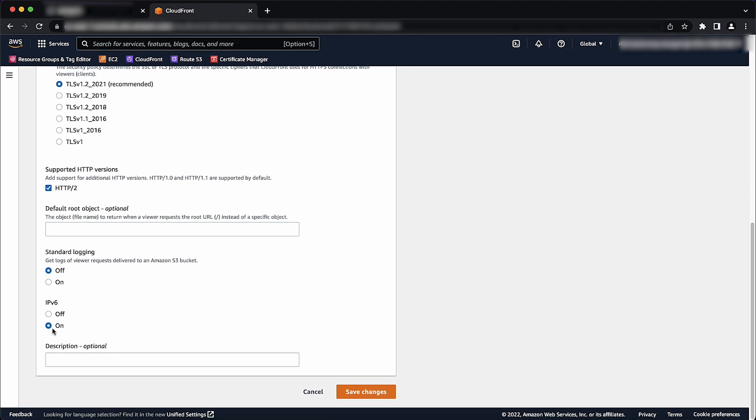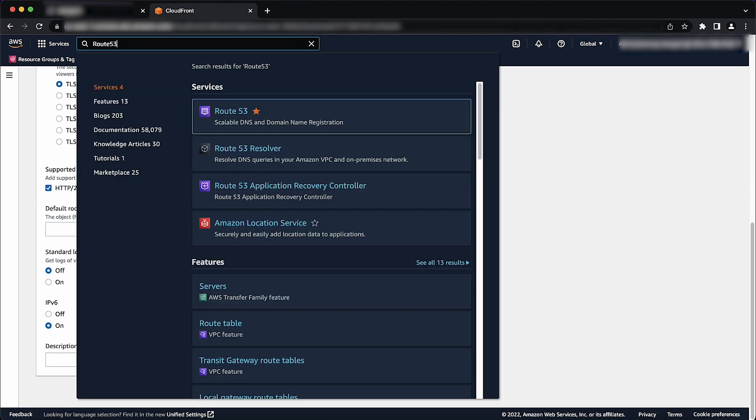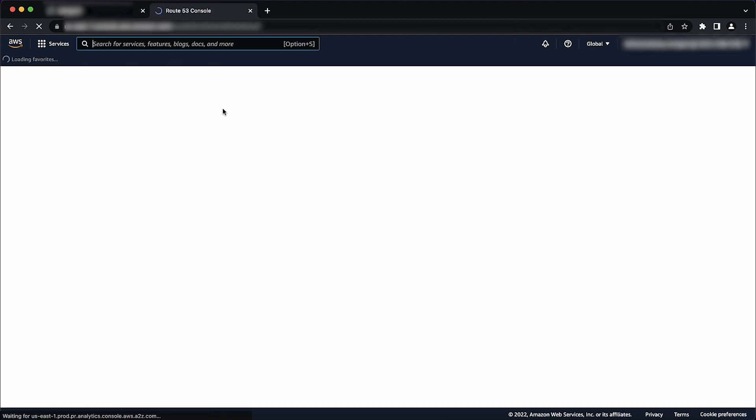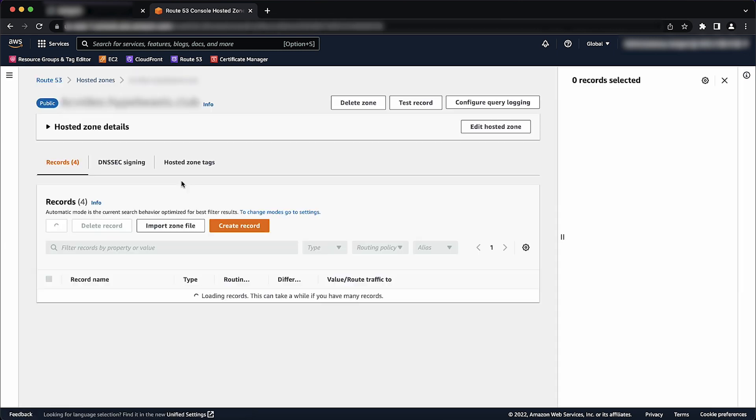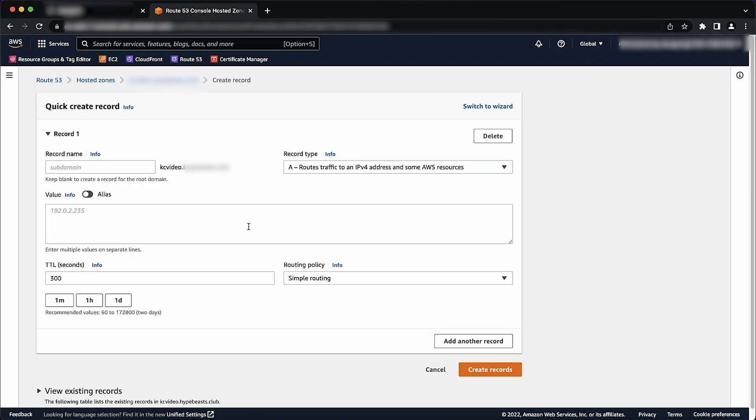Now, open the Route 53 console. In the Navigation pane, choose Hosted Zones. Choose the linked name of the hosted zone for the domain that you want to use to route traffic to your CloudFront distribution. Choose Create Record. Specify the following values: Routing Policy - Choose the applicable routing policy.